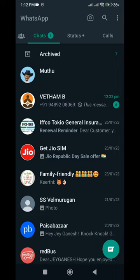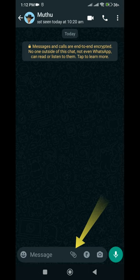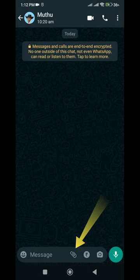Open WhatsApp, then choose the person you would like to share the contact with. Under the message text box, click on the attach icon.